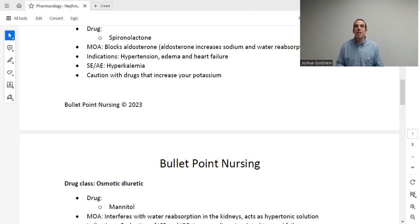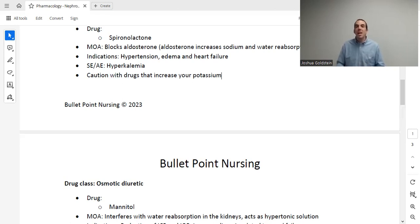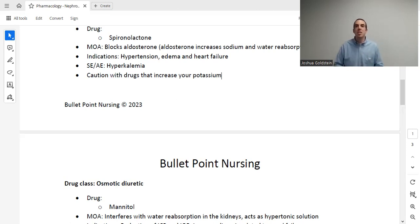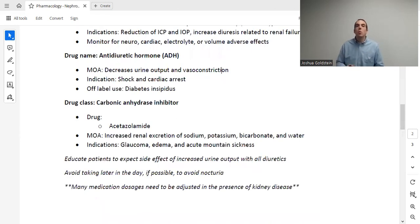The next drug class are osmotic diuretics, and the main drug is mannitol. Mannitol works by increasing osmotic diuresis — it interferes with water reabsorption back in the kidney. By increasing the osmotic pressure in the nephron, fluid is kept in the nephron and is not reabsorbed back into the body; it continues out to the bladder. We use this to reduce intracranial pressure, reduce intraocular pressure, and to increase diuresis related to renal failure. By far, reducing intracranial pressure is what this drug is used for most.